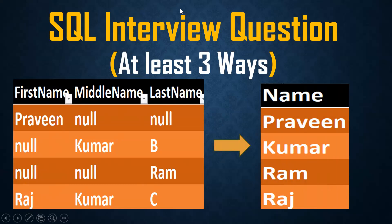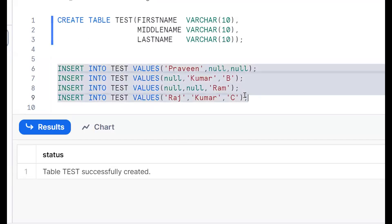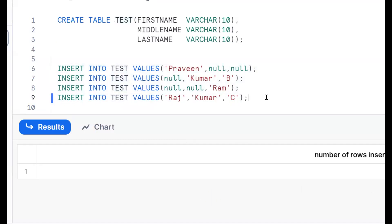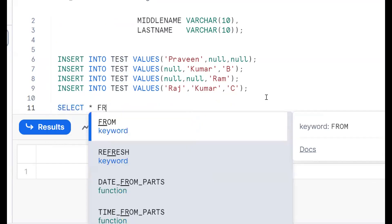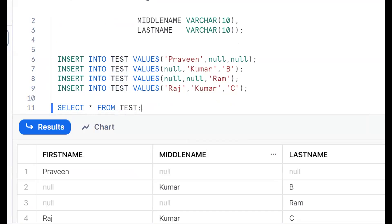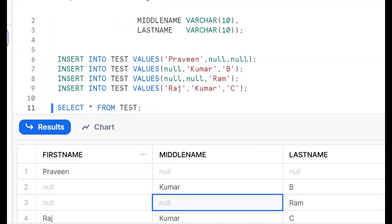We log into the application and input it. Now we will try to create one table. This is a DDL statement — try to insert some data. By using DRL, that is select statements, select star from table — it is projecting all the columns and all the records. The requirement is to get the first not-null values: Praveen, Kumar, Ram, and Raj.